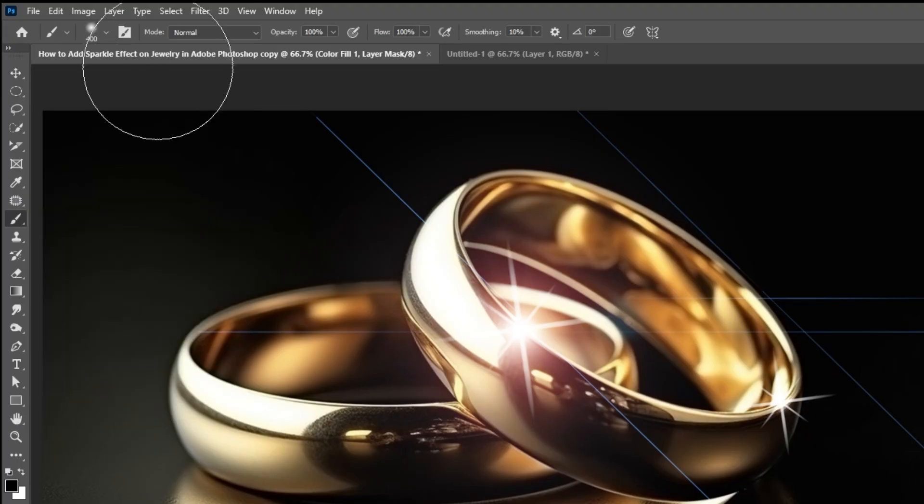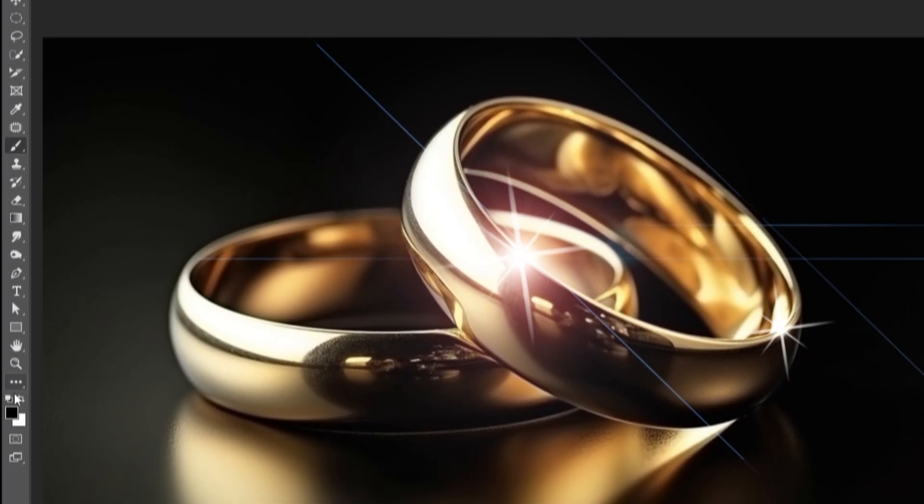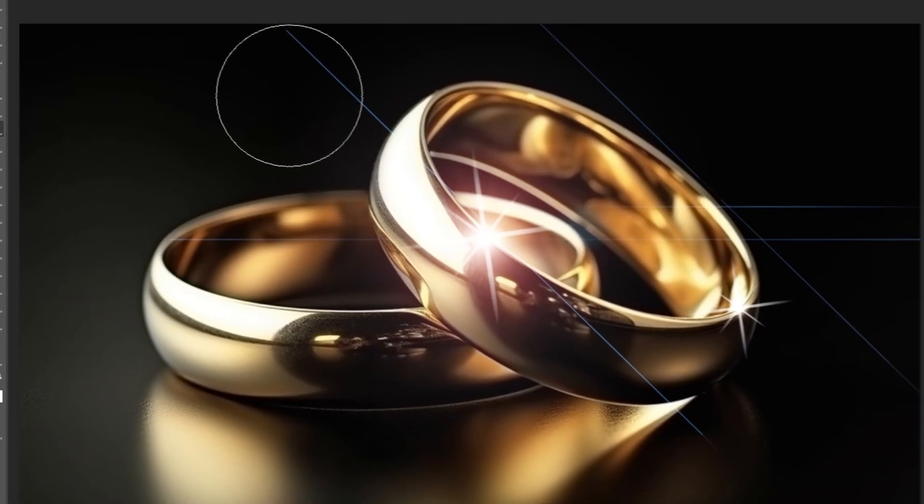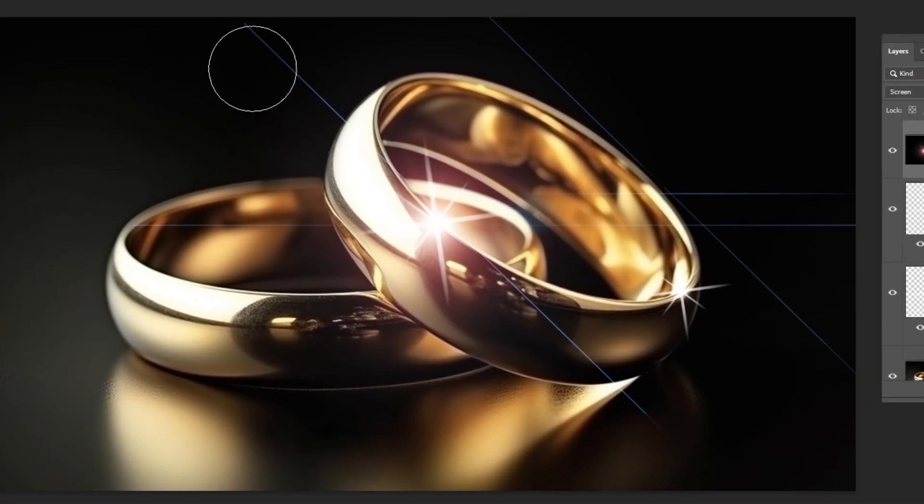Reduce the flow to around 50%. Set the foreground color to black. Follow this process.